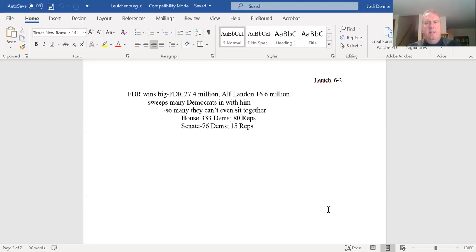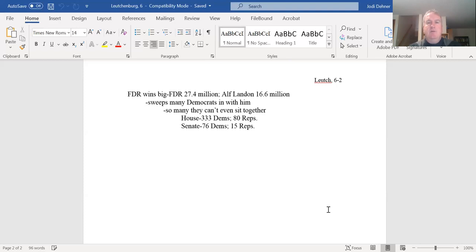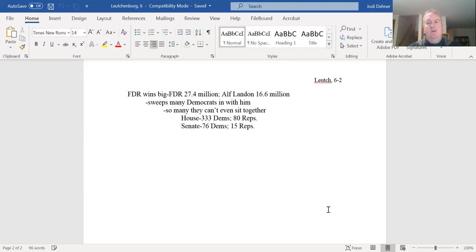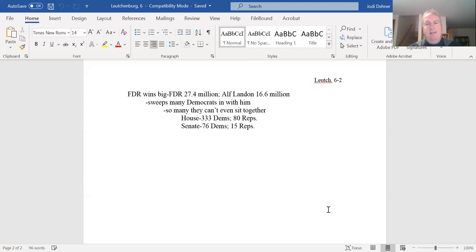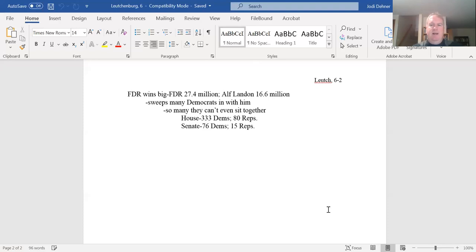former governor of Kansas, running as a member of the Republican Party, running on agreeing with many of the same ideas that Franklin Delano Roosevelt had, although he was a Republican, he gets trounced. He lost, he only gathered 16.6 million votes. This was the largest in terms of votes difference between the two in recorded American history until that time. He's later surpassed, FDR's later surpassed by LBJ, but that's another story.